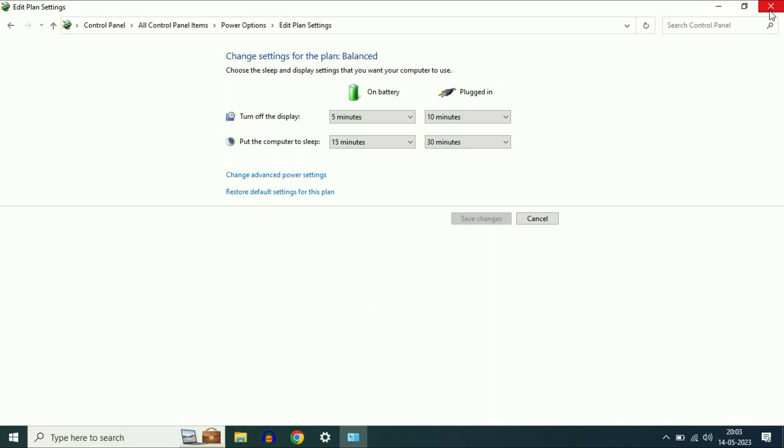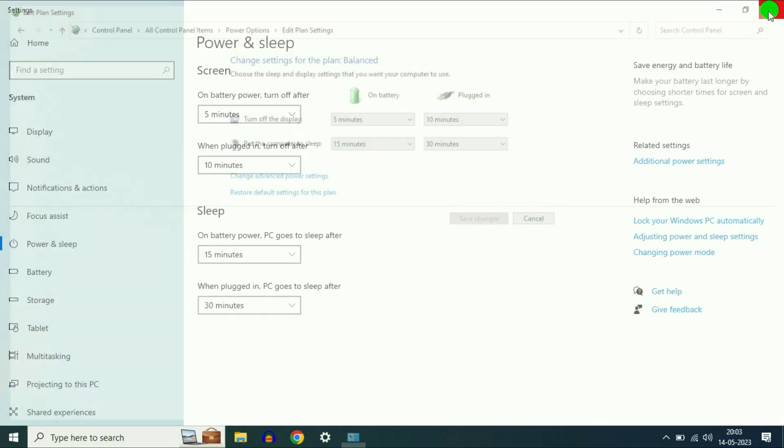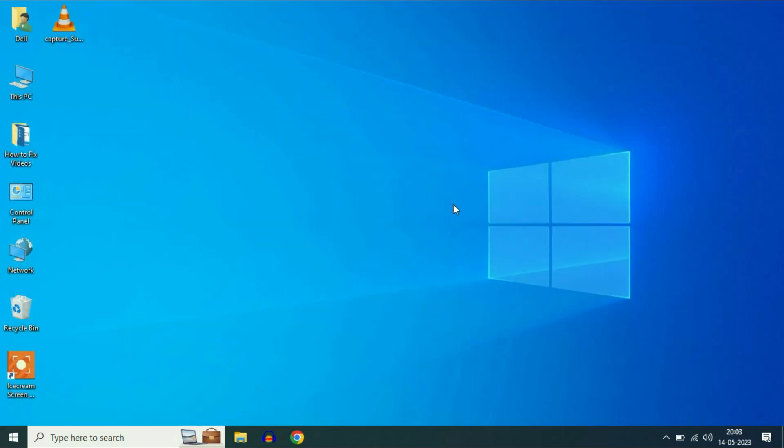Now restart your system and check. If you are still getting the same issue, move on to our next troubleshooting step.